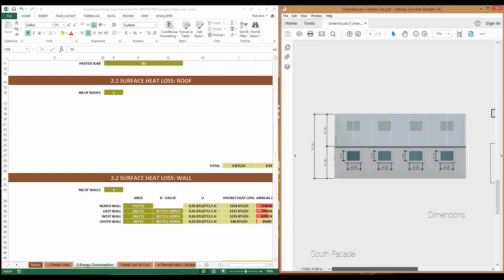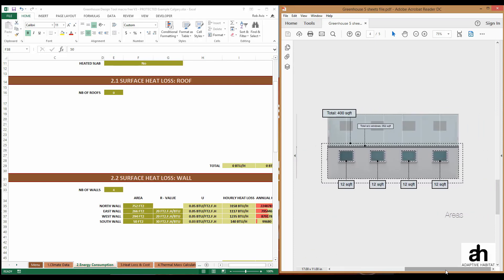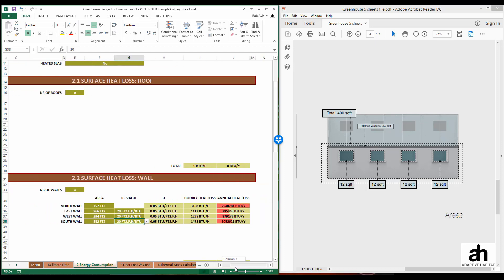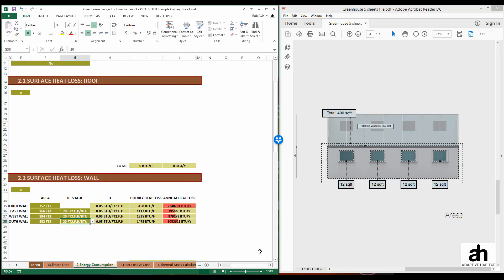Last, we're going to choose the south facade, which has an area of 352 square feet, not including the windows, and we're also going to choose an R value of 20. It should be noted now that we can see where the majority of heat is being lost out of the building with the data visualization on the right-hand side.